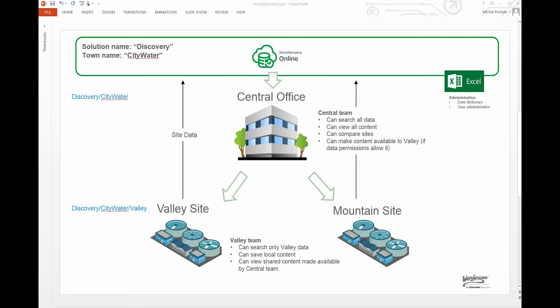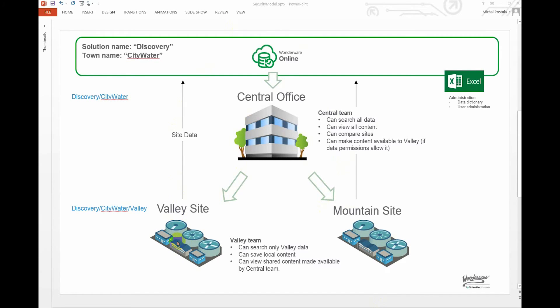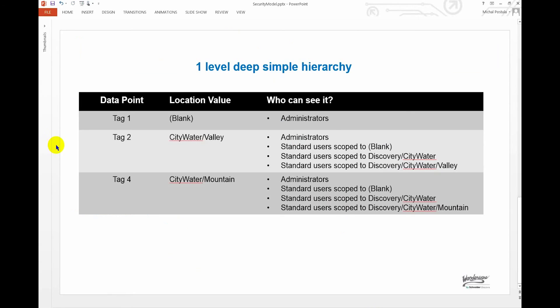So let's just quickly recap what we've done here. Going through that configuration process, remember this is the picture that we were trying to create: a central office with access to everything and local distributed sites, remote sites secured to each site. To just explain exactly what we've done here, have a look at this table.